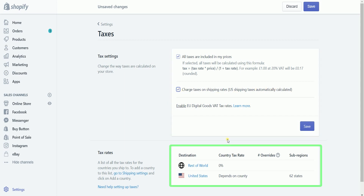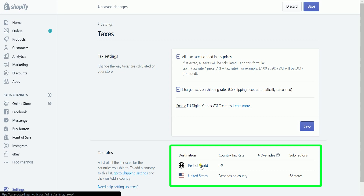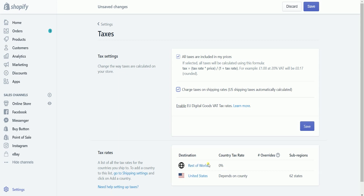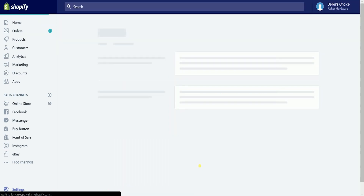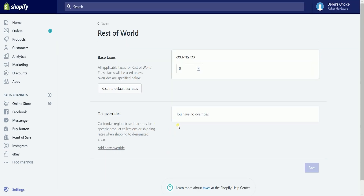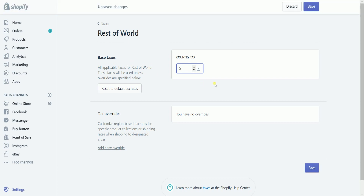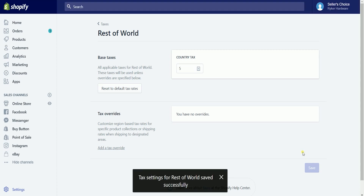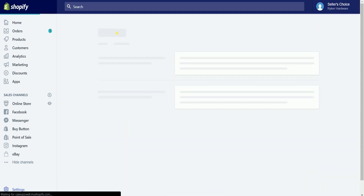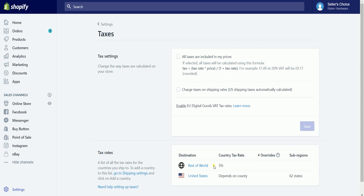The tax rates section is where you can freely set up your tax rates. Click the rest of the world link to access the country tax. Change and set your flat percentage rate for your country tax — this is if you are shipping outside of the United States. Once you set your rates and save the changes, a pop-up will appear at the bottom for confirmation and changes will be applied right away.